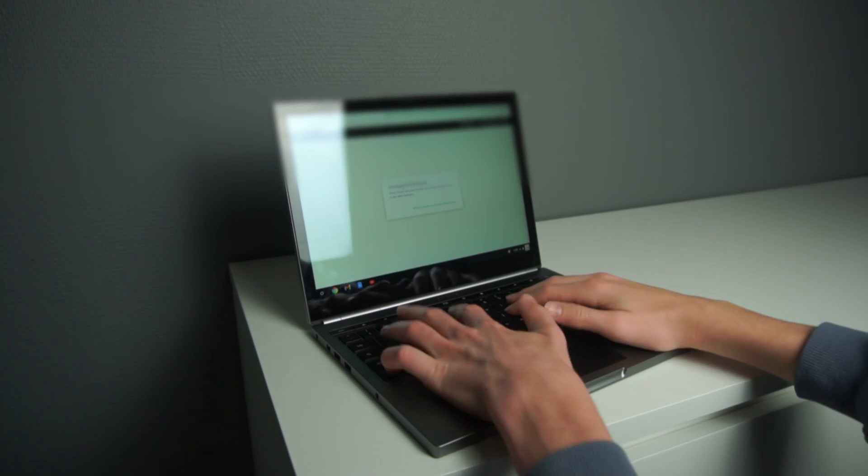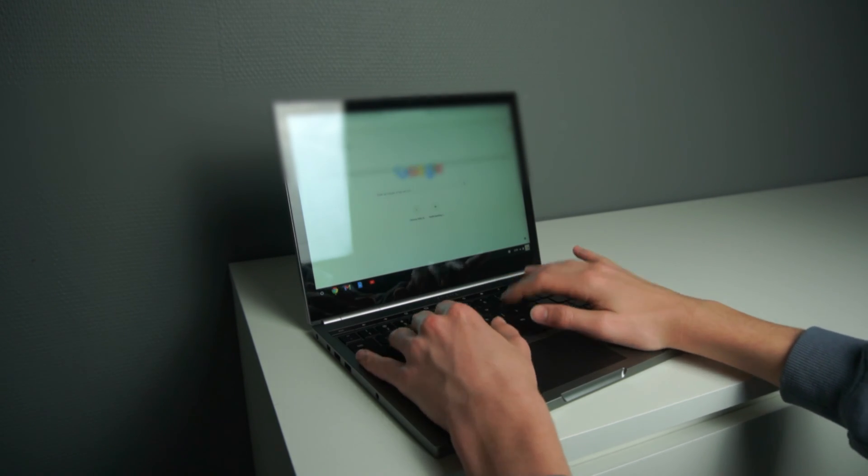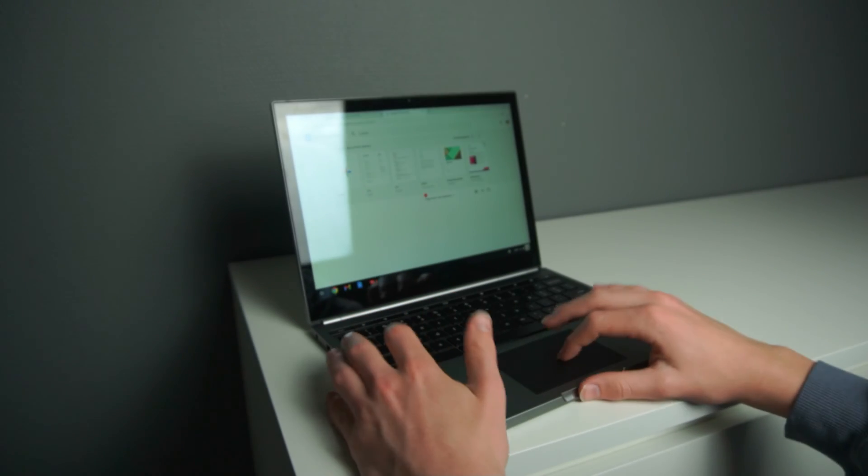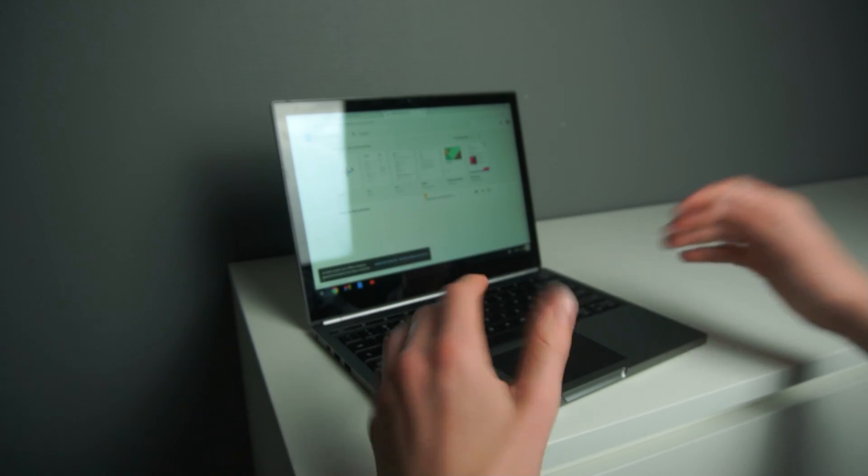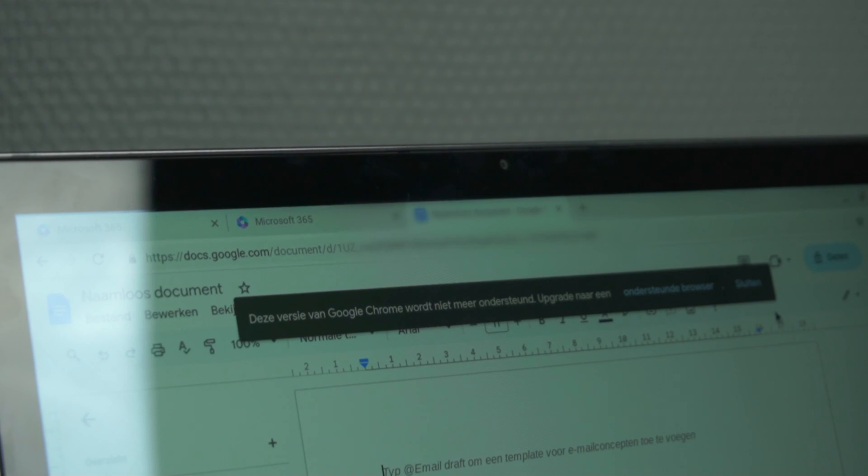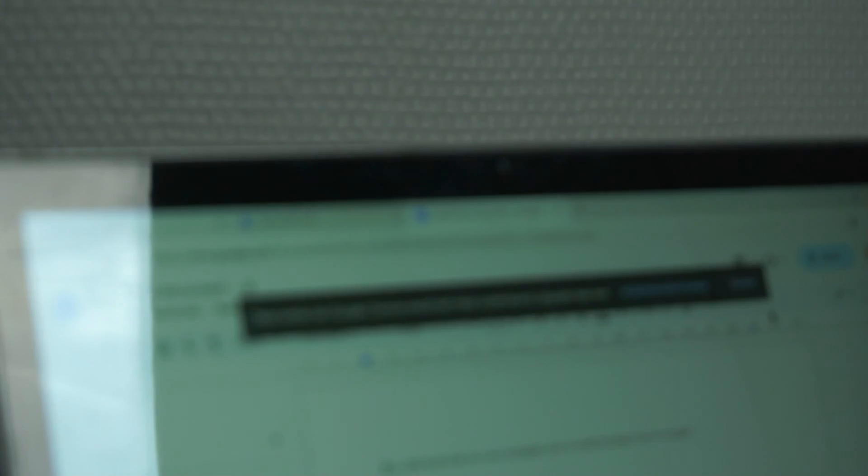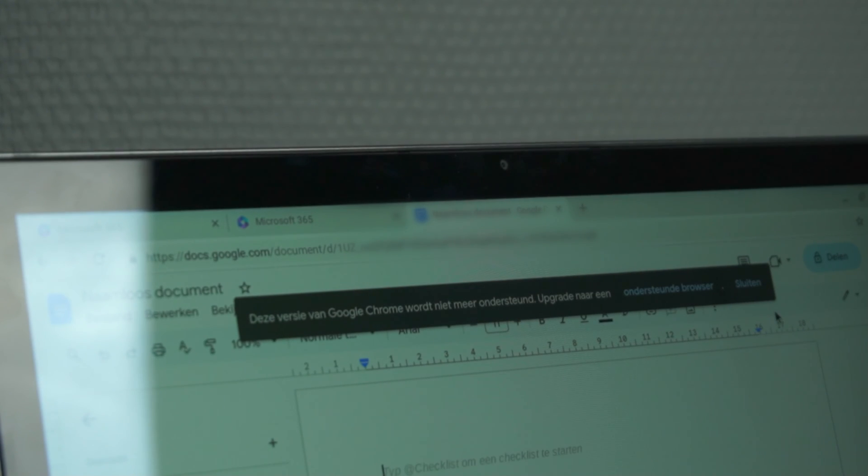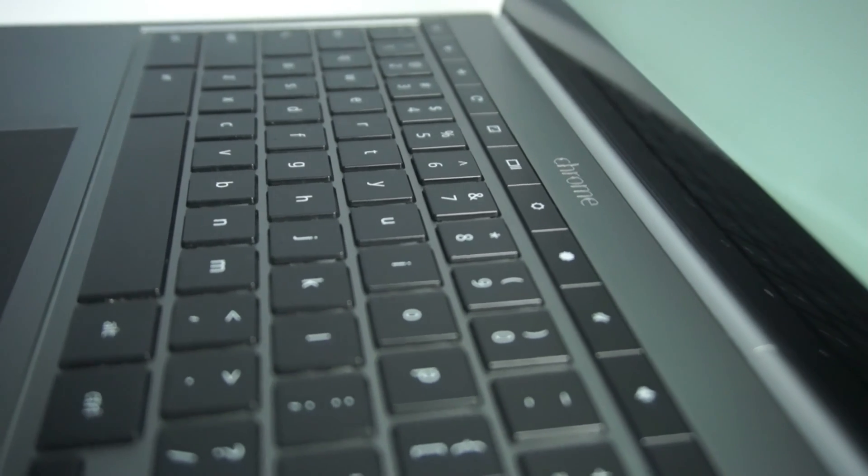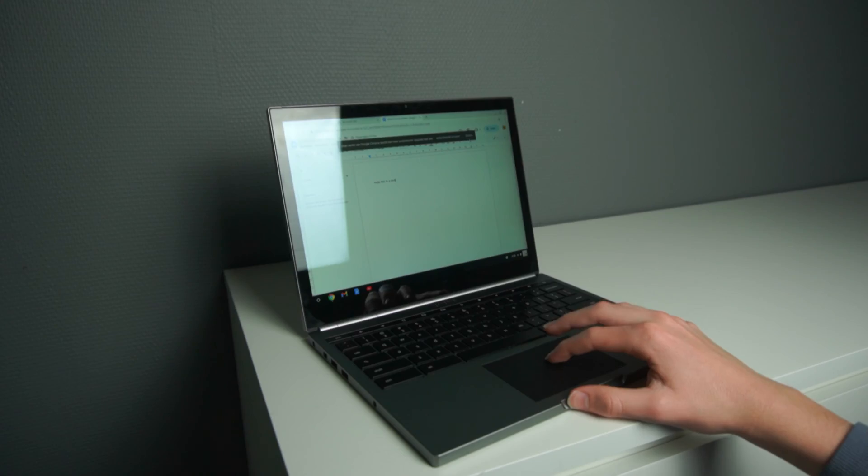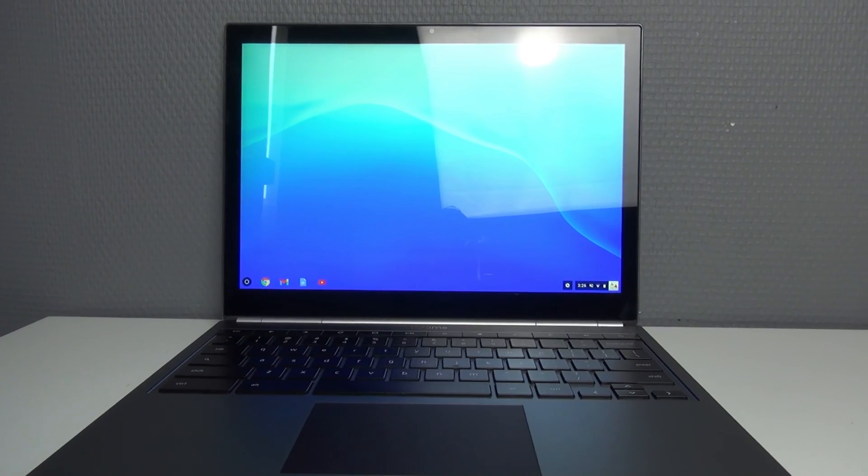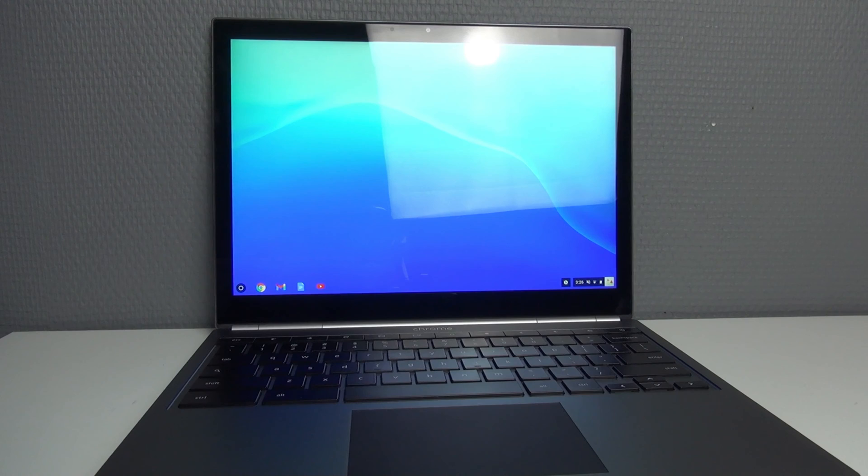However, what you can do is use Google Docs, and that still works pretty great. And that's also for Google presentations. But you can also see here on the top that it already says that it doesn't support this browser anymore. You can still write some nice documents with this. However, I'm not sure if it will still work in the future because of the lack of updates.